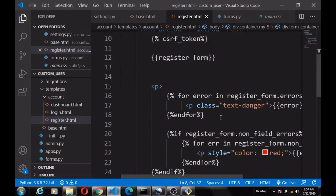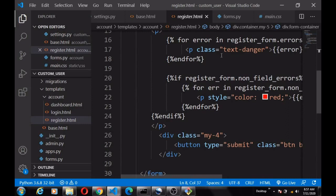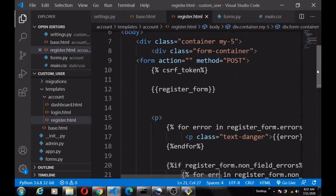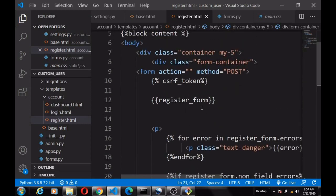Our register form is working. The Bootstrap form fields look clean and the validation errors are still intact — so you'll still get the built-in validation messages, like 'password does not match', for the user authentication system.